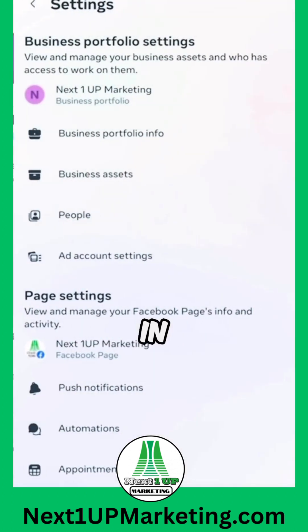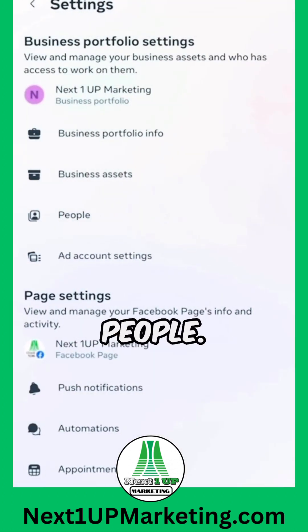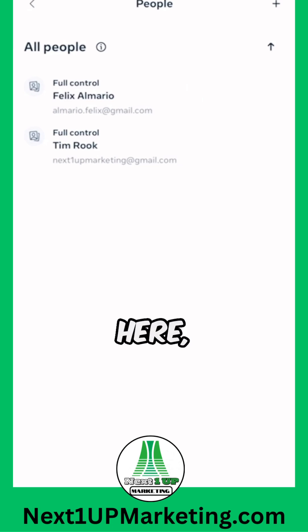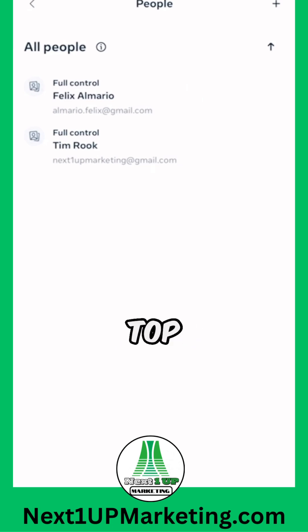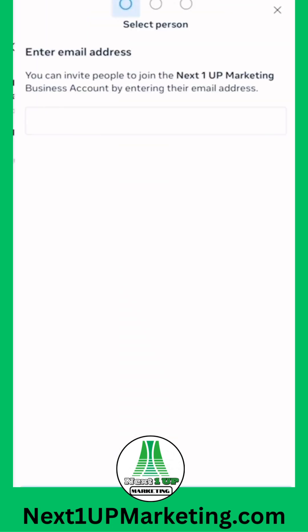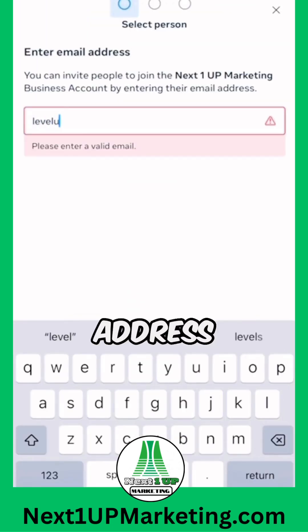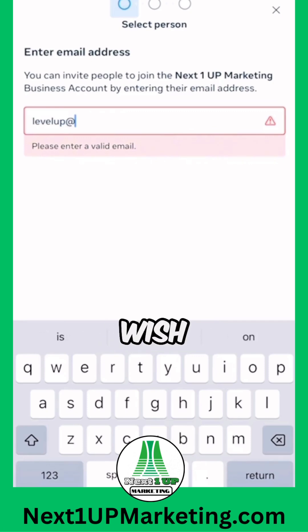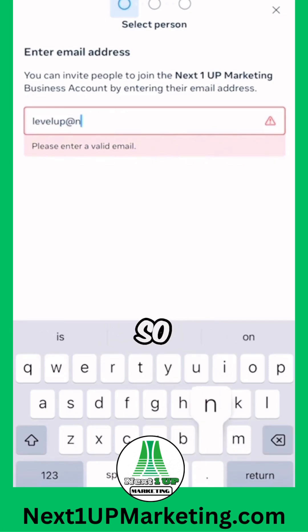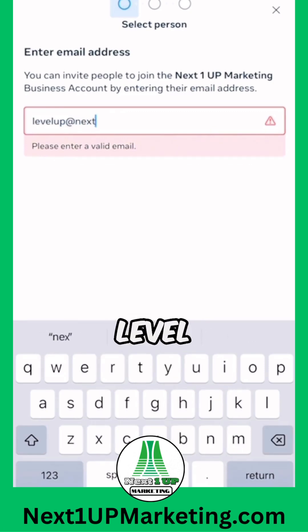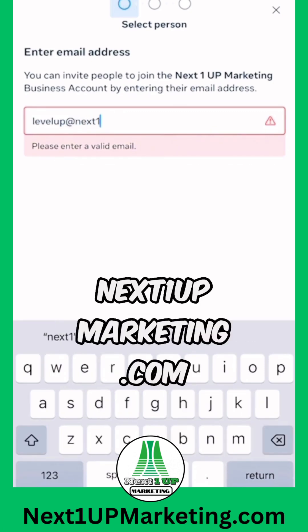Once you're in the settings tab, you're going to select People, and from here, you're going to hit the plus sign in the top right corner. You're now going to type in the email address of the person you wish to add — here I'm adding levelup@next1upmarketing.com.